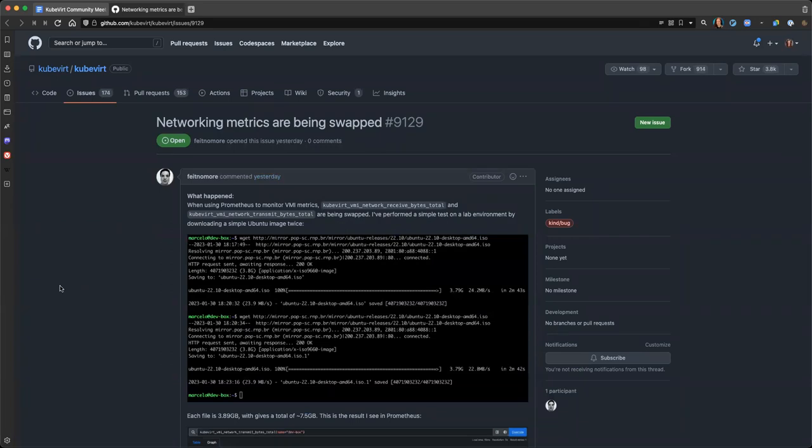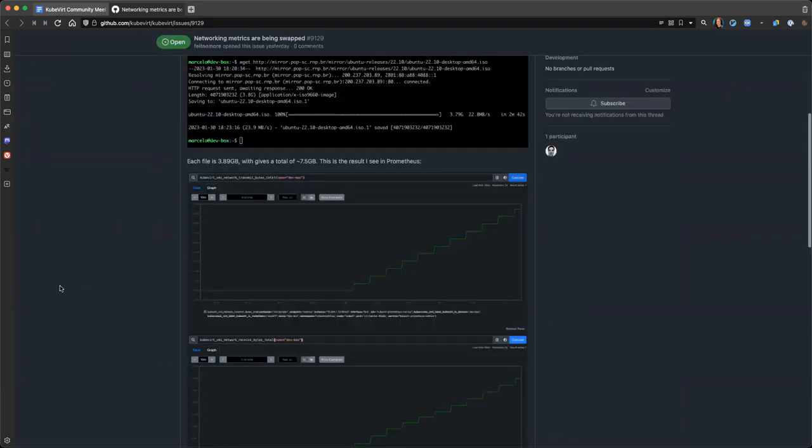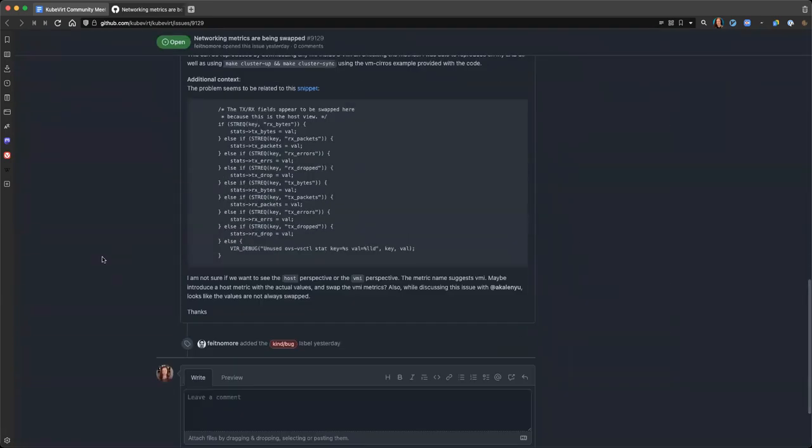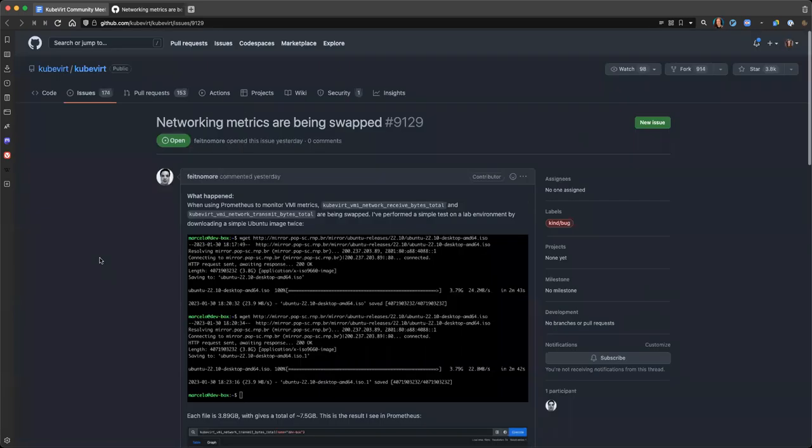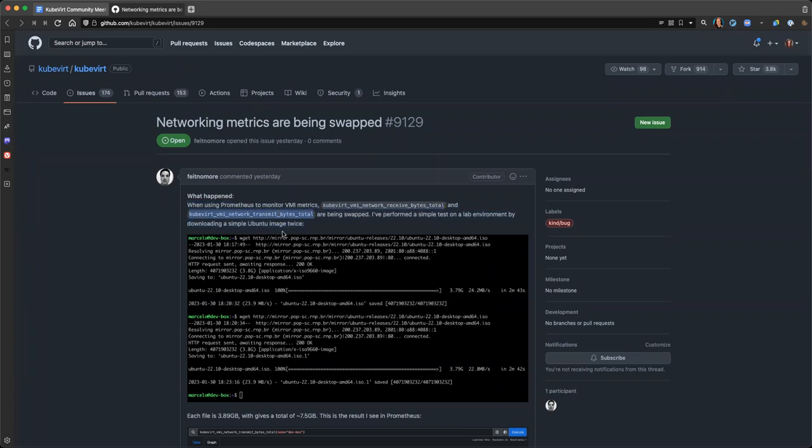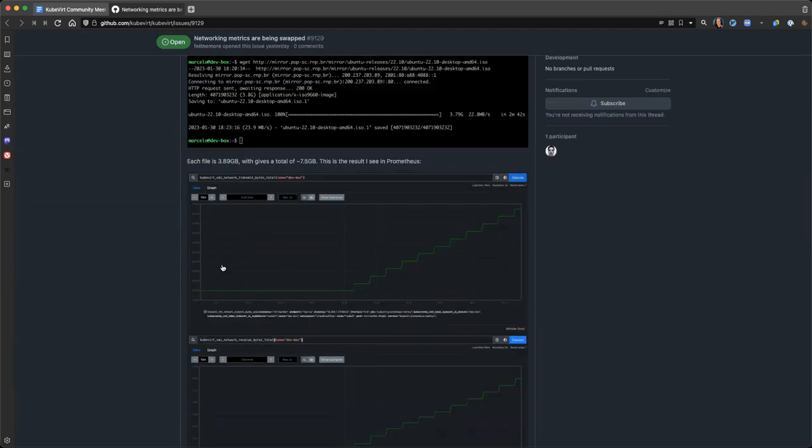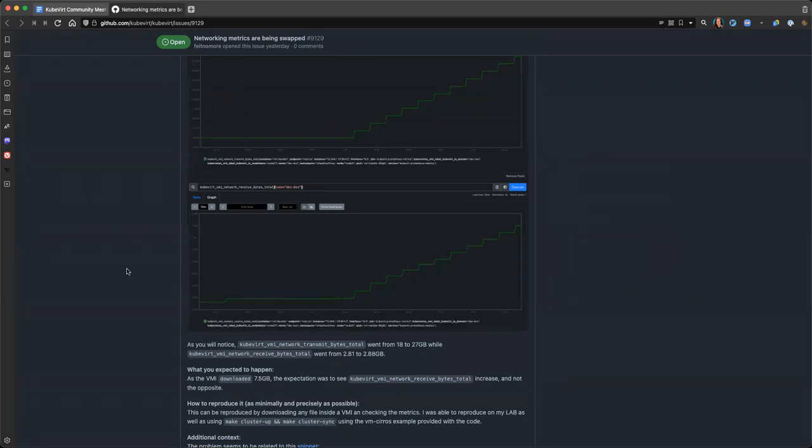Networking metrics being swamped. Yeah, I'm listening, go ahead. Sorry, so this is a community member from our Slack and found out that we basically get the reverse metrics from what we expect. So if we expect to see it from the VMI perspective, we don't. We get it from the host perspective. So if you want to, for example, download chunky image and you expect a received metric to go up, you'll see the opposite. You'll see the transmit one going up.